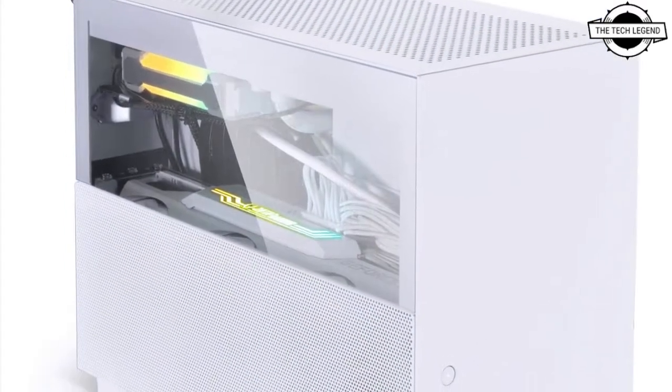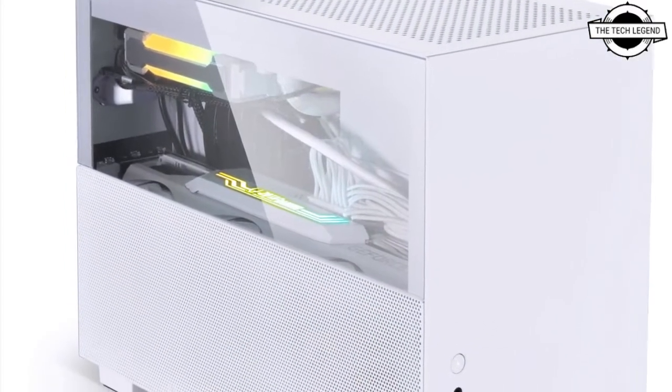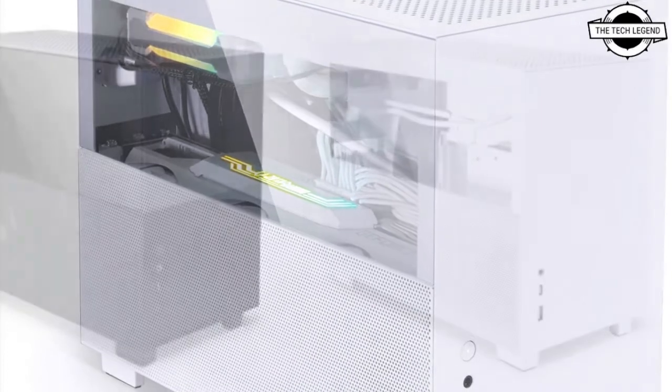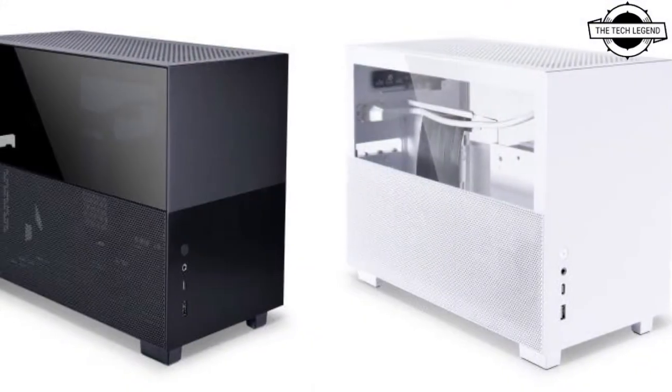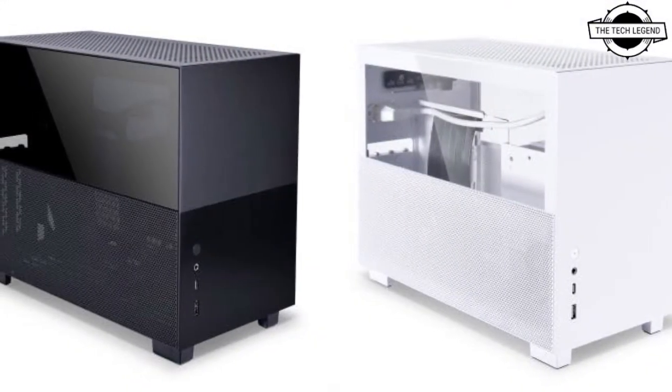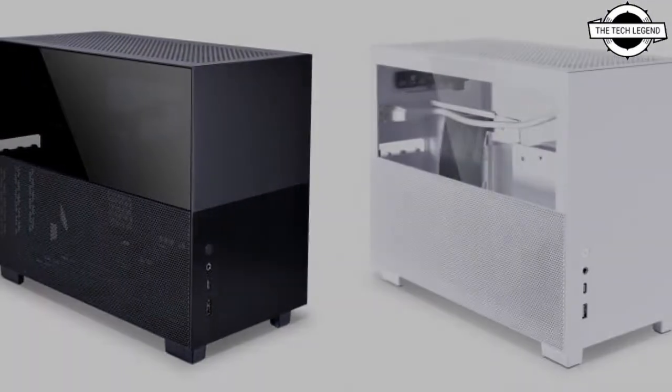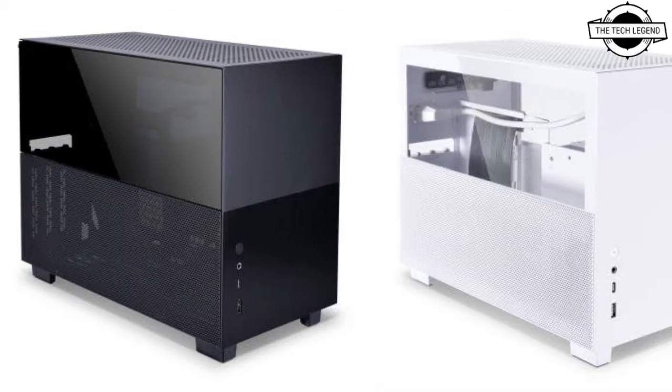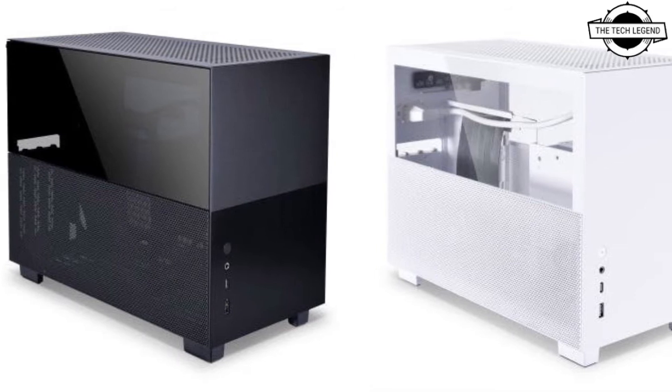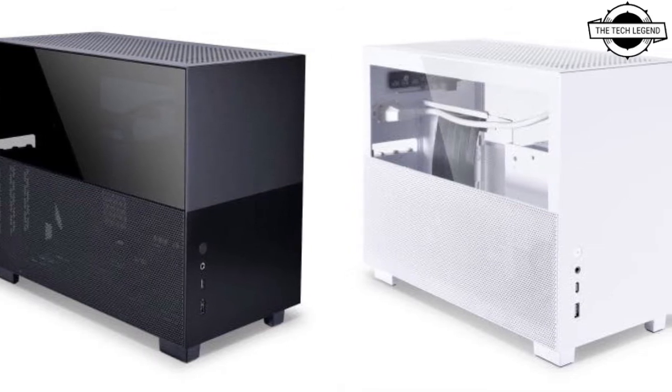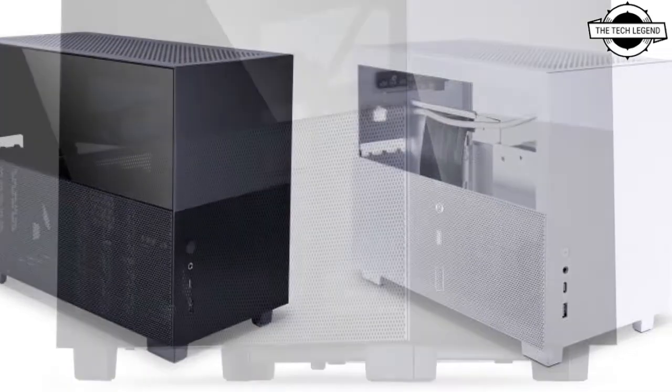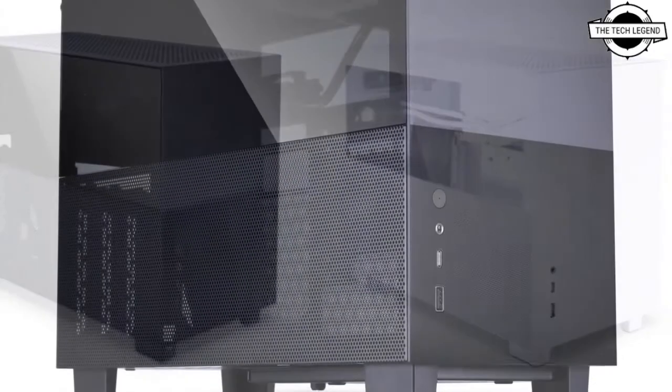It can support up to two 120mm or 140mm fans or 240mm or 280mm radiators at the top and 120mm fan at the bottom. In ATX mode, its compatibility is reduced to 120mm or 140mm fan or radiator at the top and 120mm at the bottom.